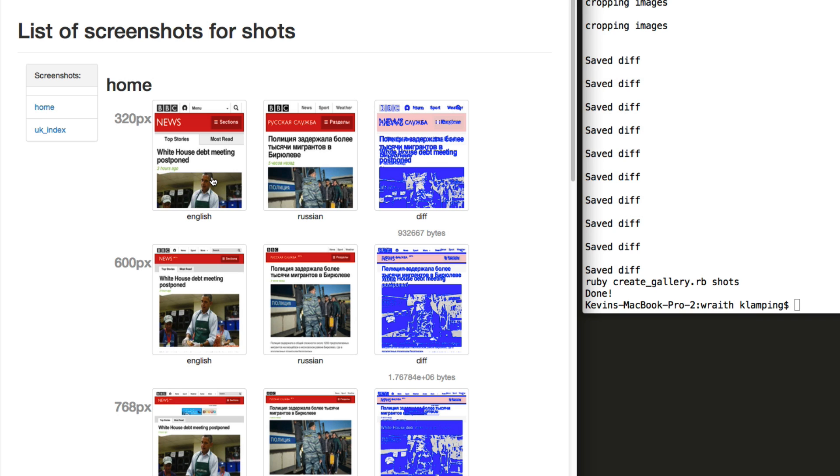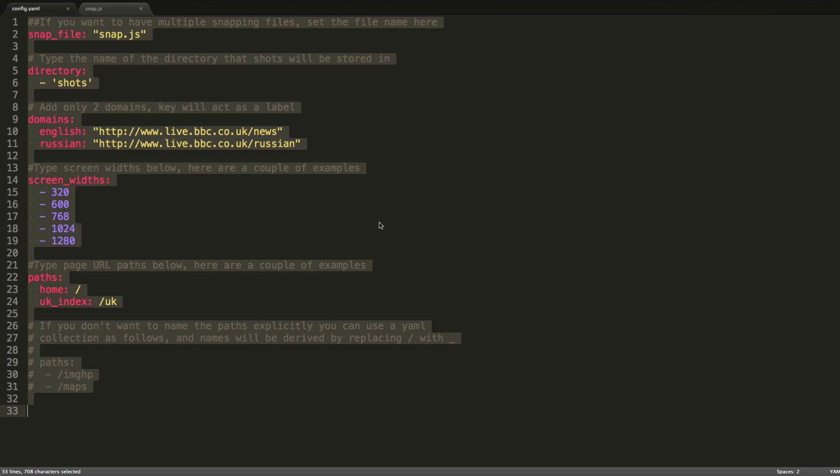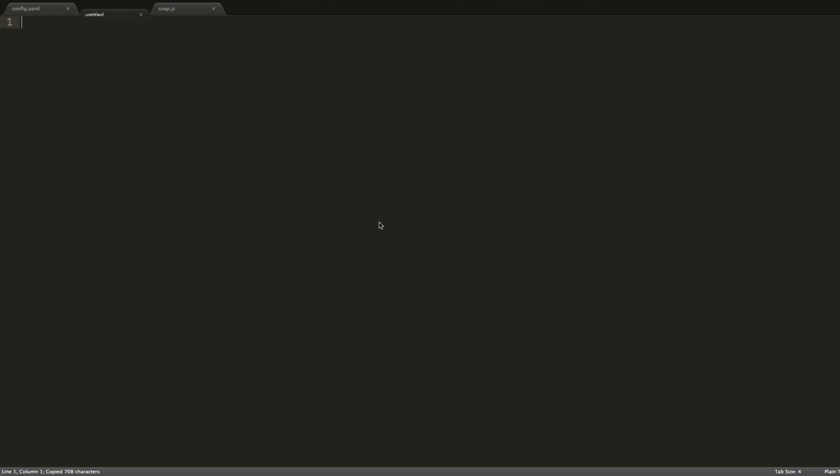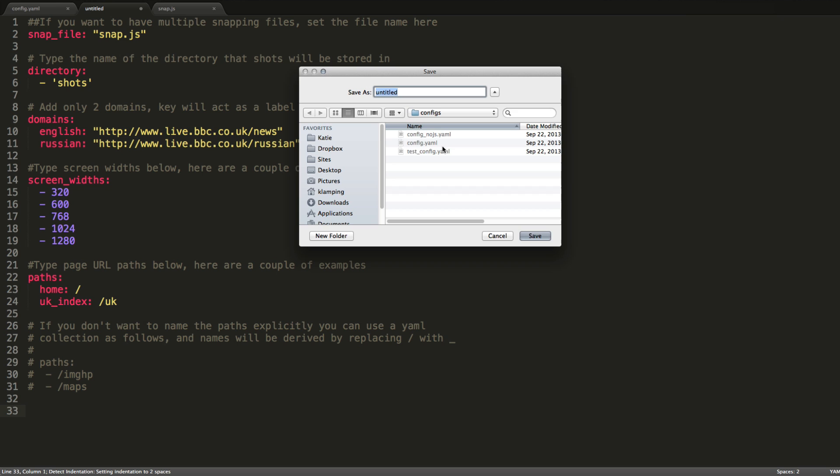So that's the initial Wraith screenshot execution with the default config file. Not so helpful here where we have two different websites. So let's go ahead and take a look at an actual website for a better example. I'm going to go ahead and create a new config file from this default config file. I'll go ahead and save it as config_KevinLamping. I'm going to be testing my homepage against a local version of it.